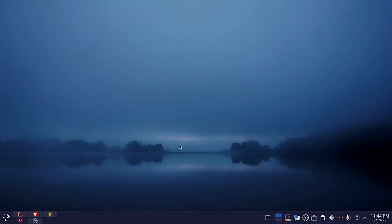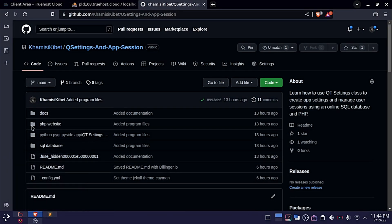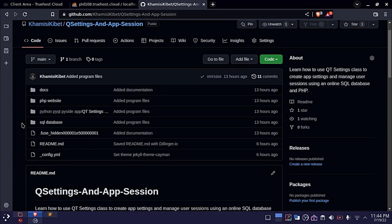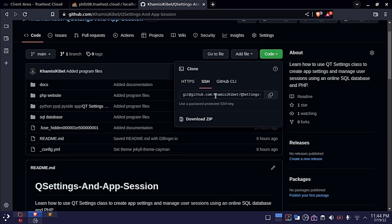Hi, welcome to SpinTV. Qt settings and app sessions. The project is on my GitHub, you can go ahead and clone it.